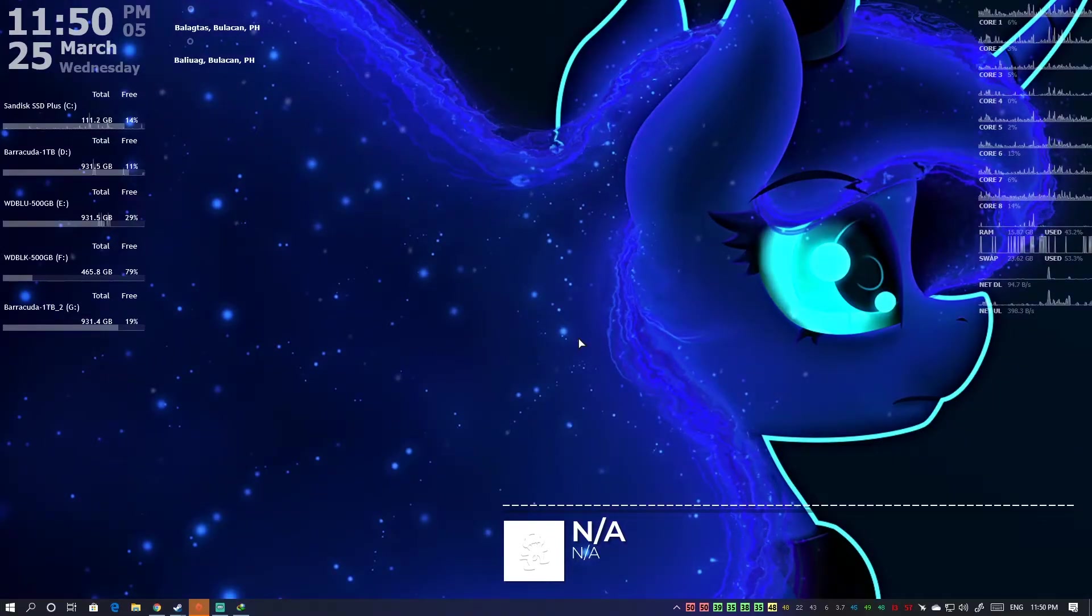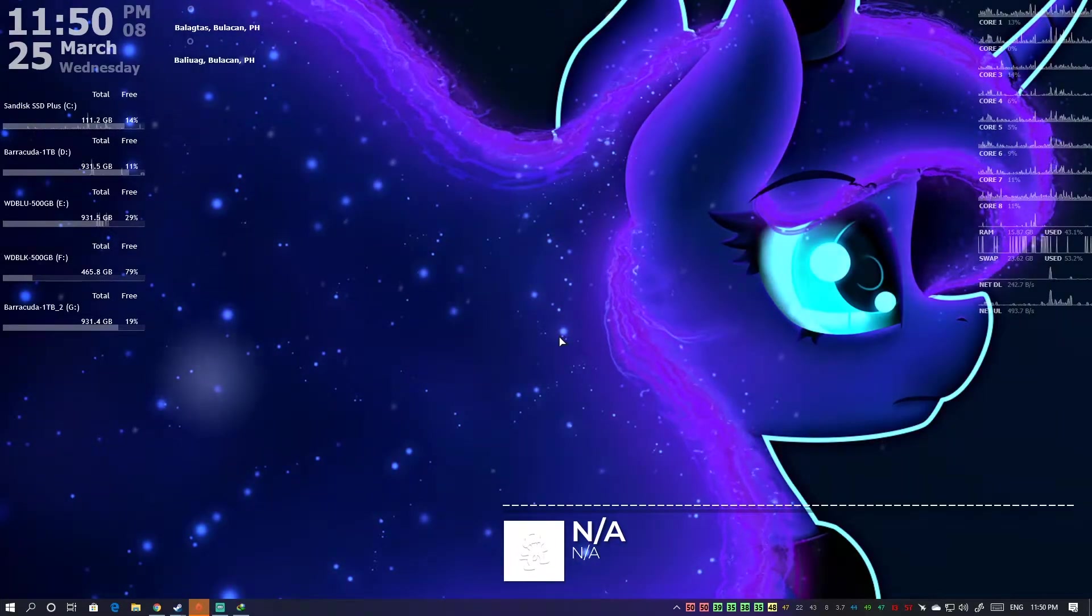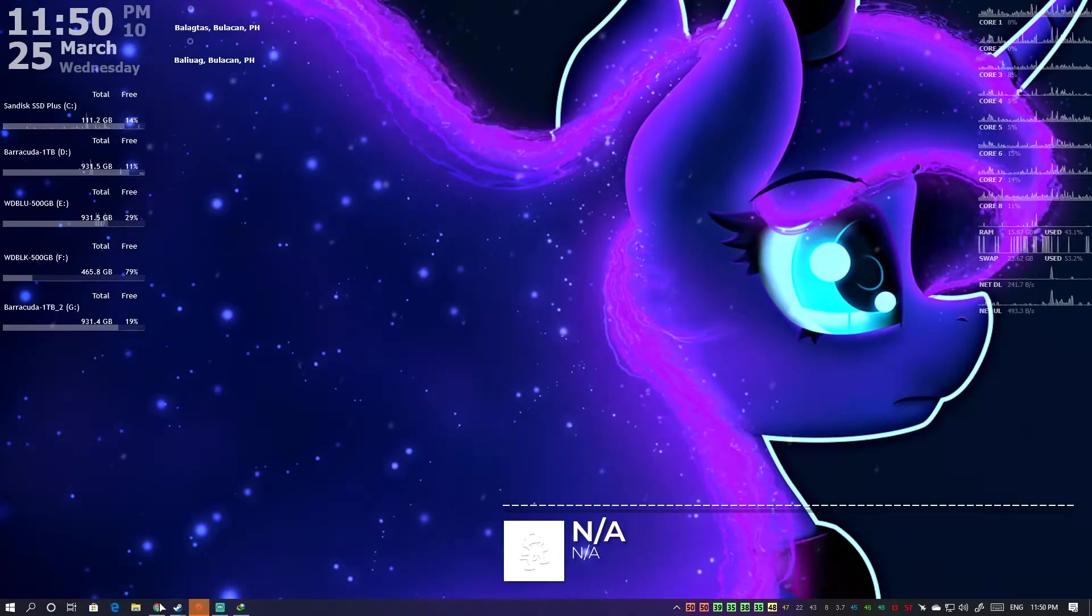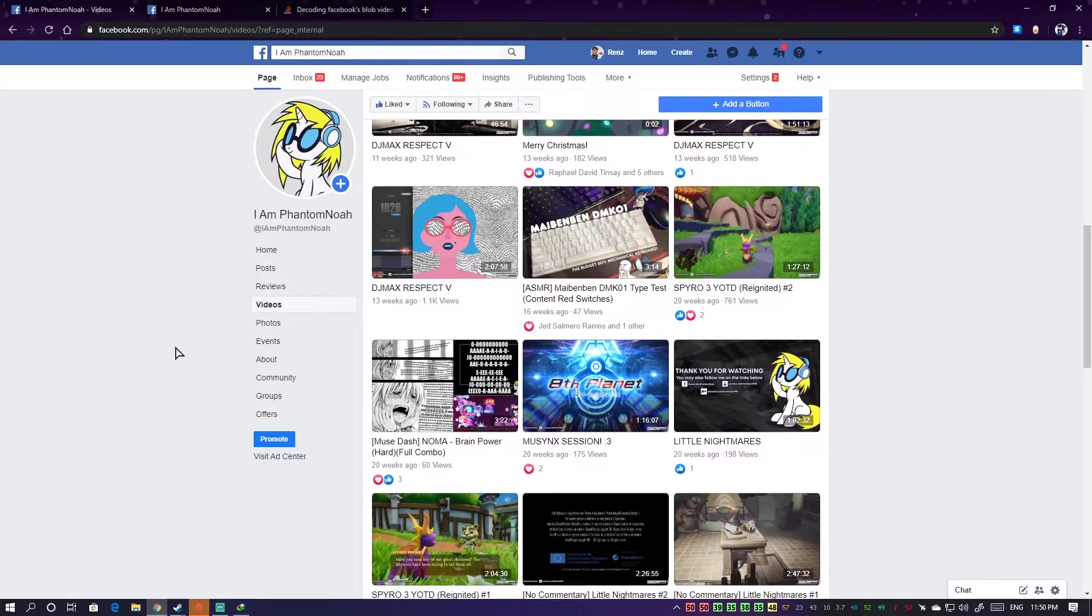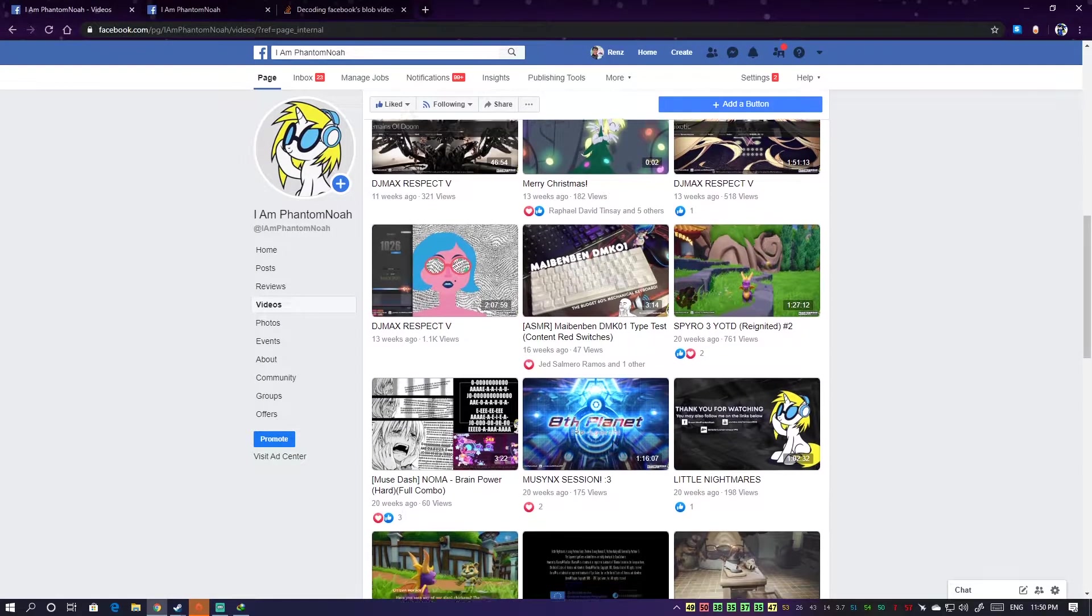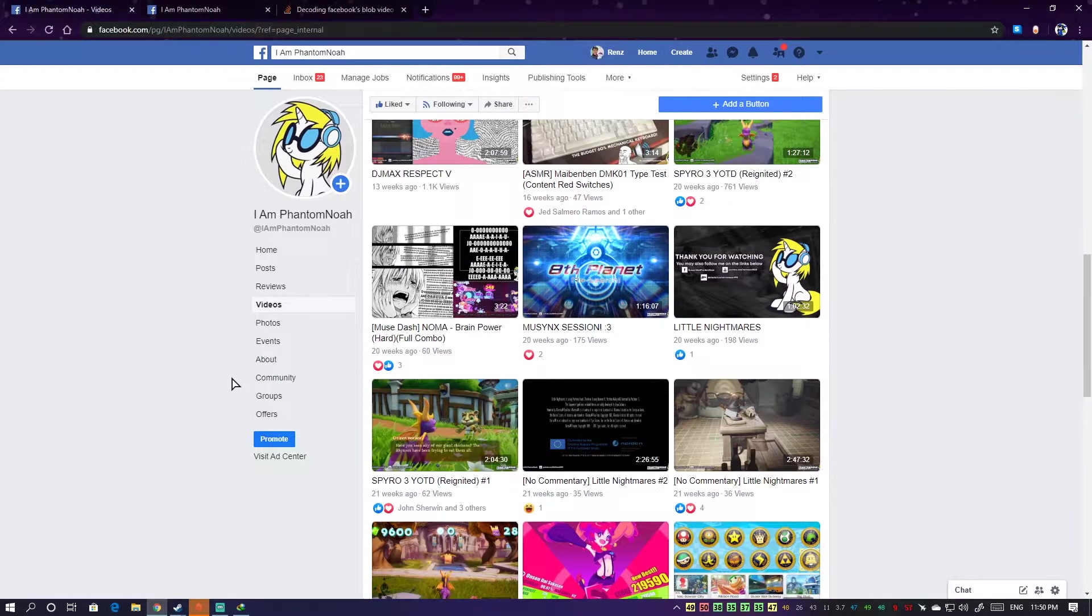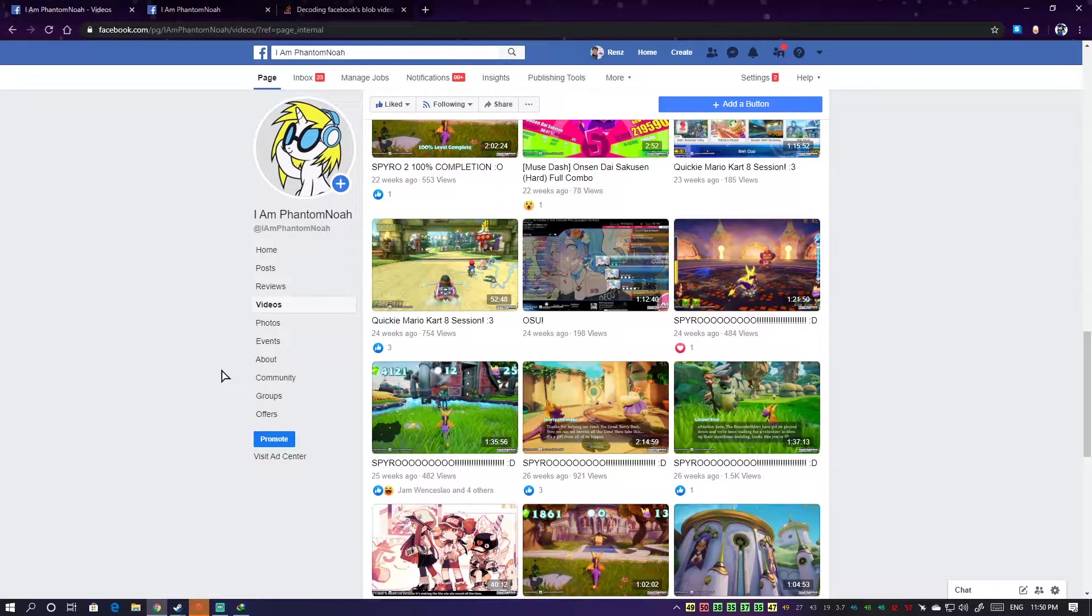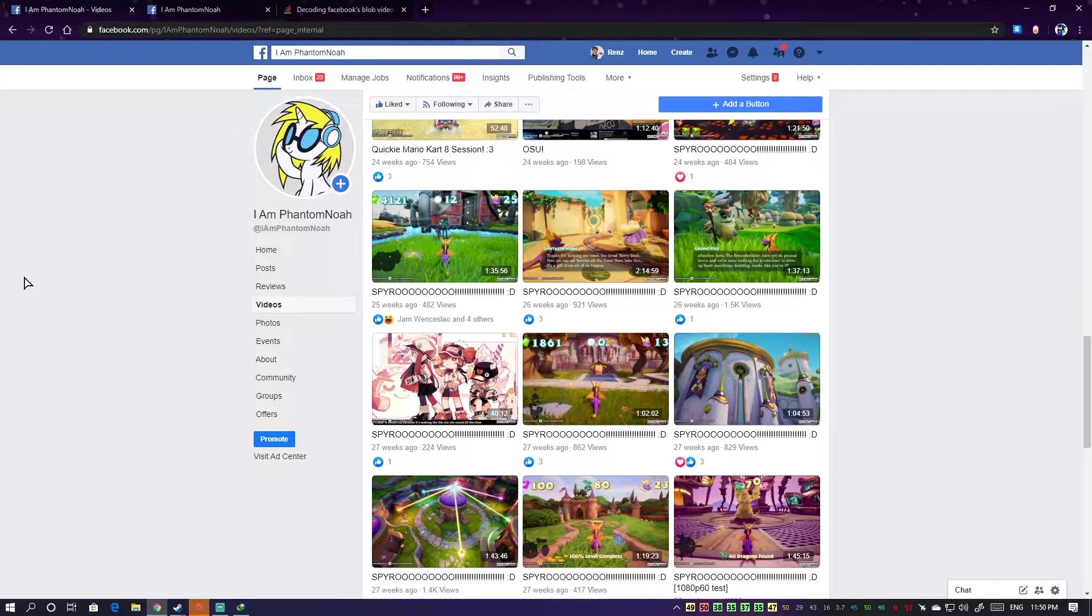Hello there guys, this is Renz. Have you been in the situation where you want to download your video you just streamed on Facebook in HD, but for some reason you just can't, even though you know that there's an HD stream in it?